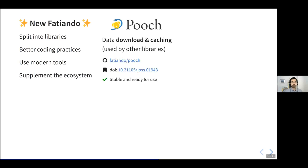The first current tool we developed is called Pooch — it's not even geophysics related. It's a tool for downloading and caching data files on your computer, used by pretty much all of our other libraries as well as several big libraries in the scientific Python ecosystem, so that you can include sample datasets with documentation and have real data used in tutorials.